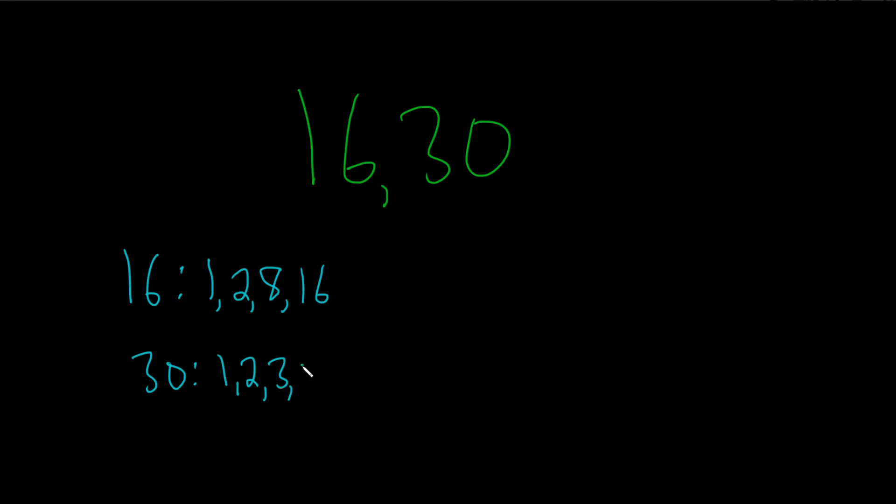5 works because 5 times 6 is 30. Likewise, 6 works. 7, 8, and 9 don't work. 10 will work. The next one that will work is 15, and then after that, we're left with 30.